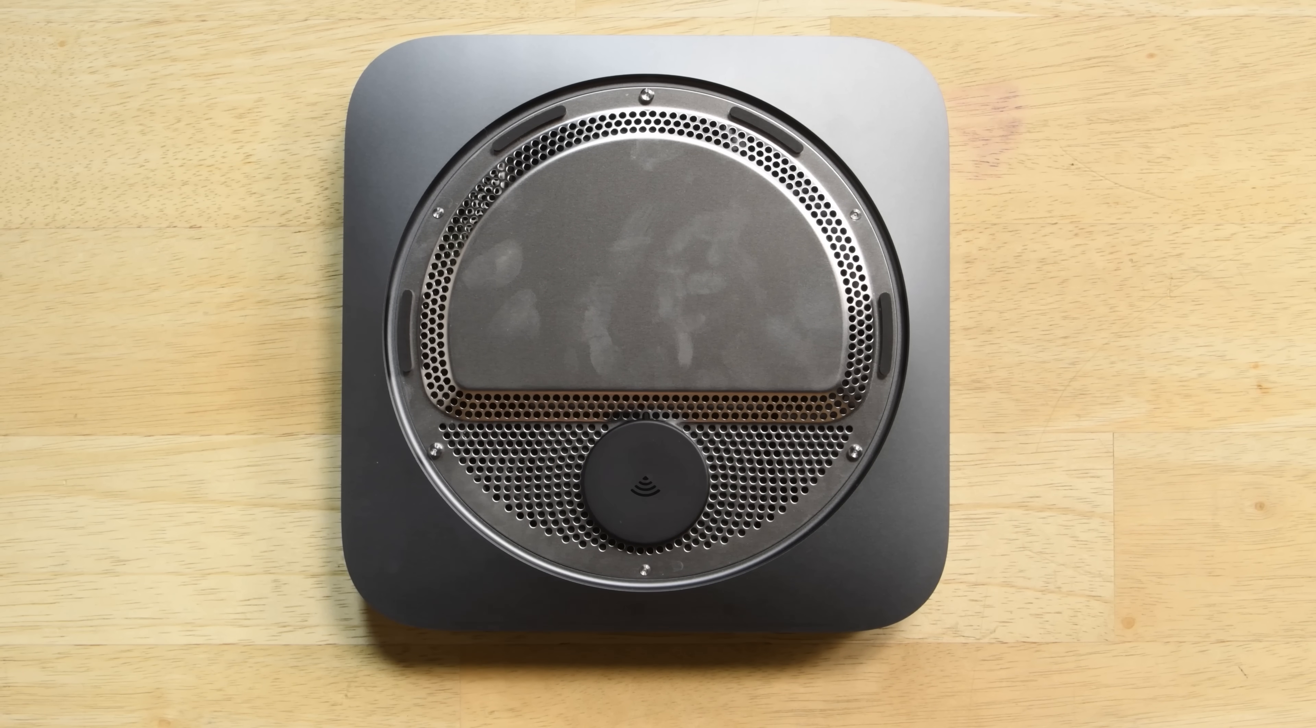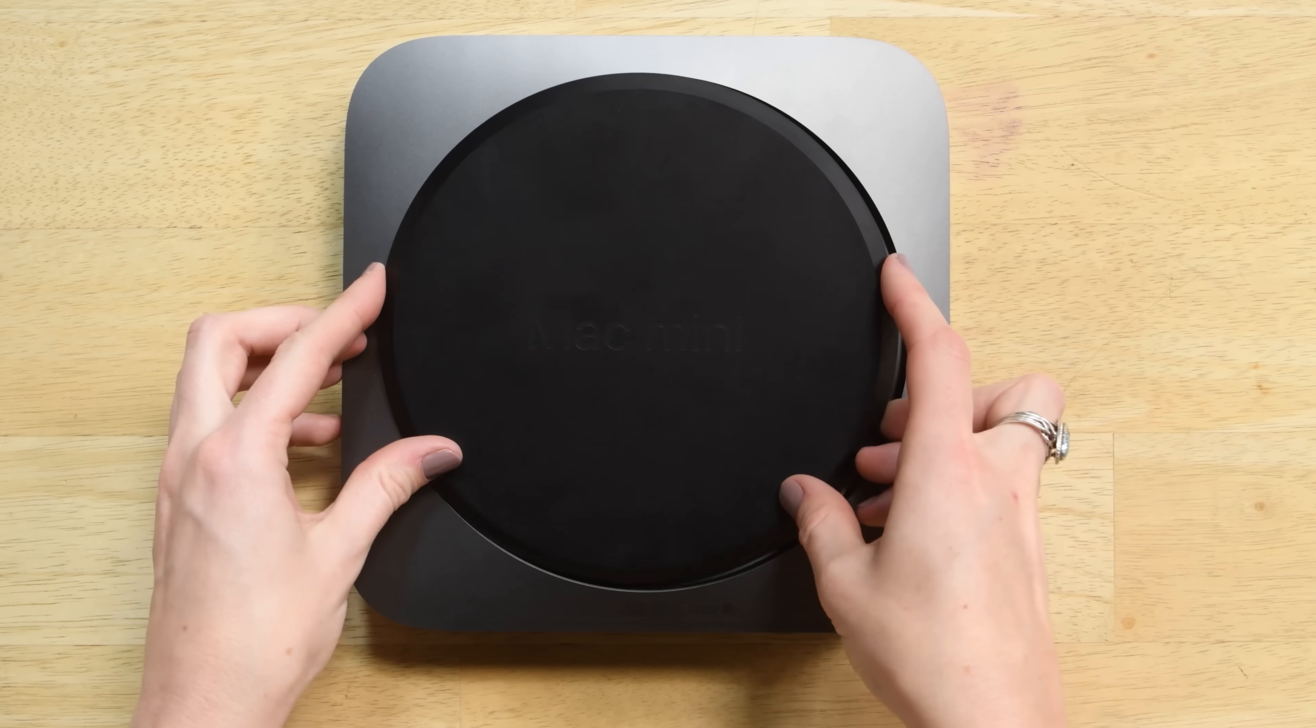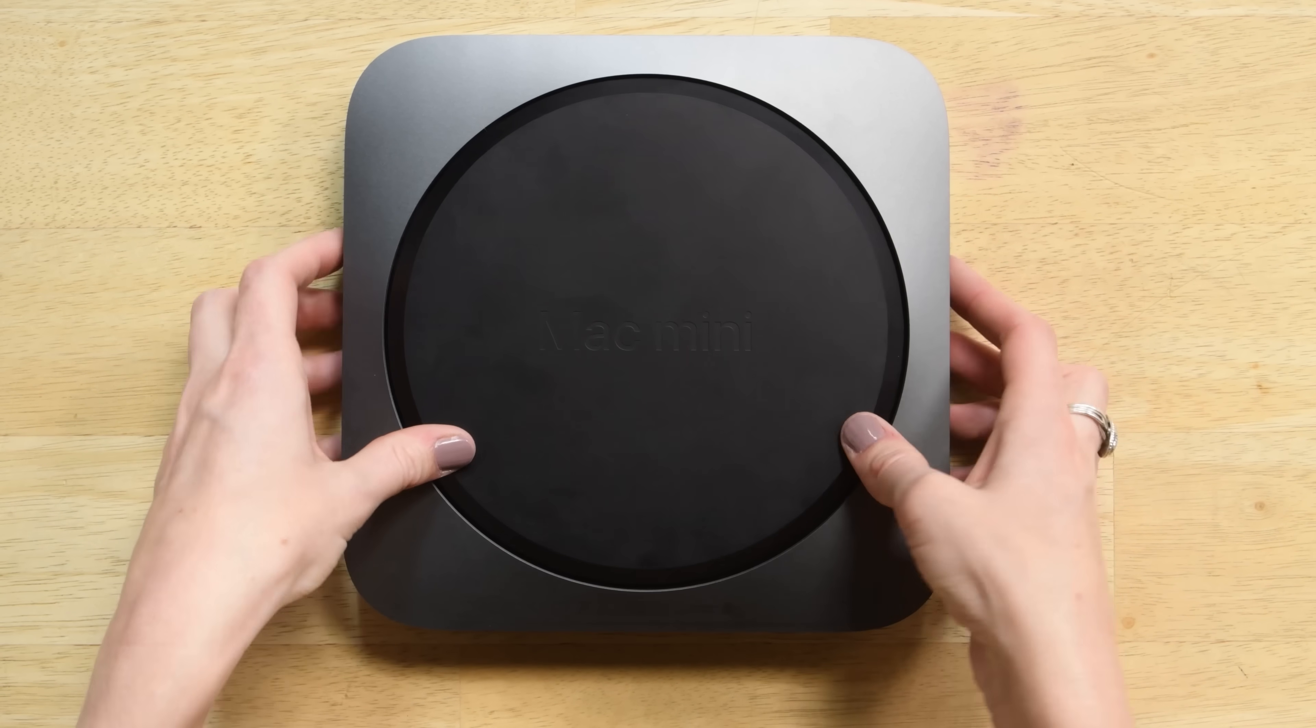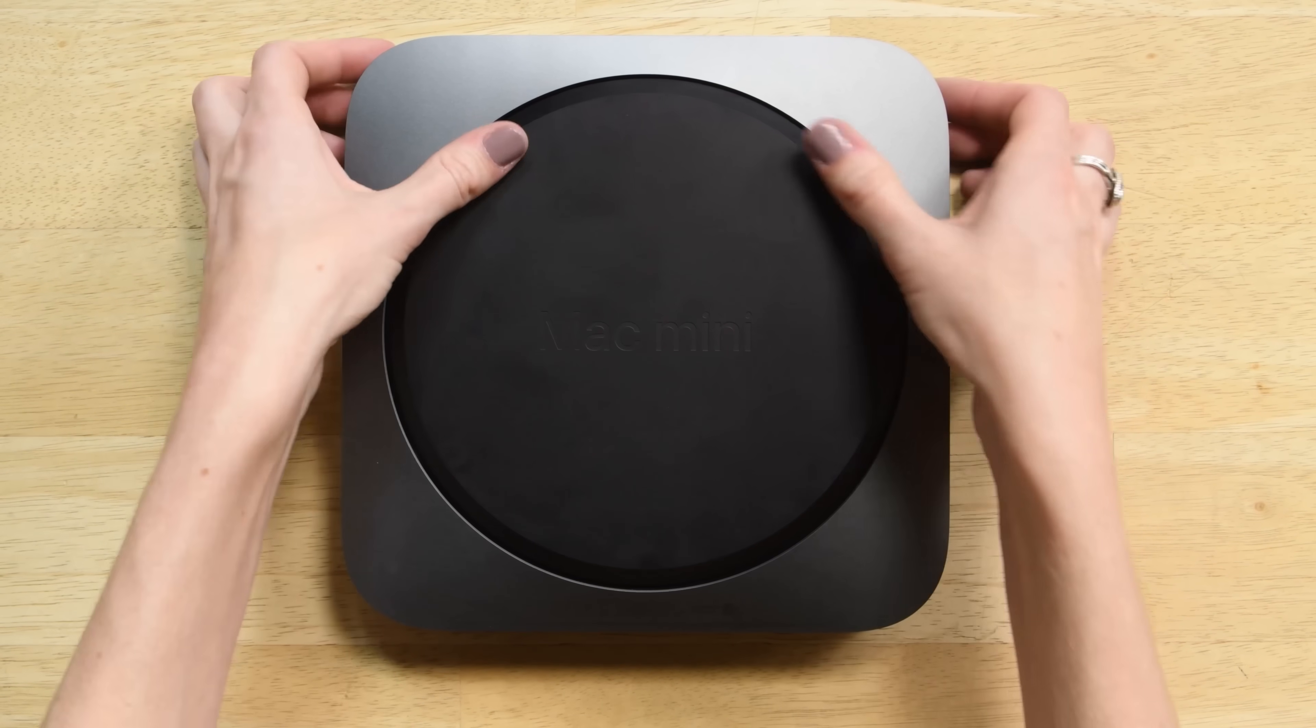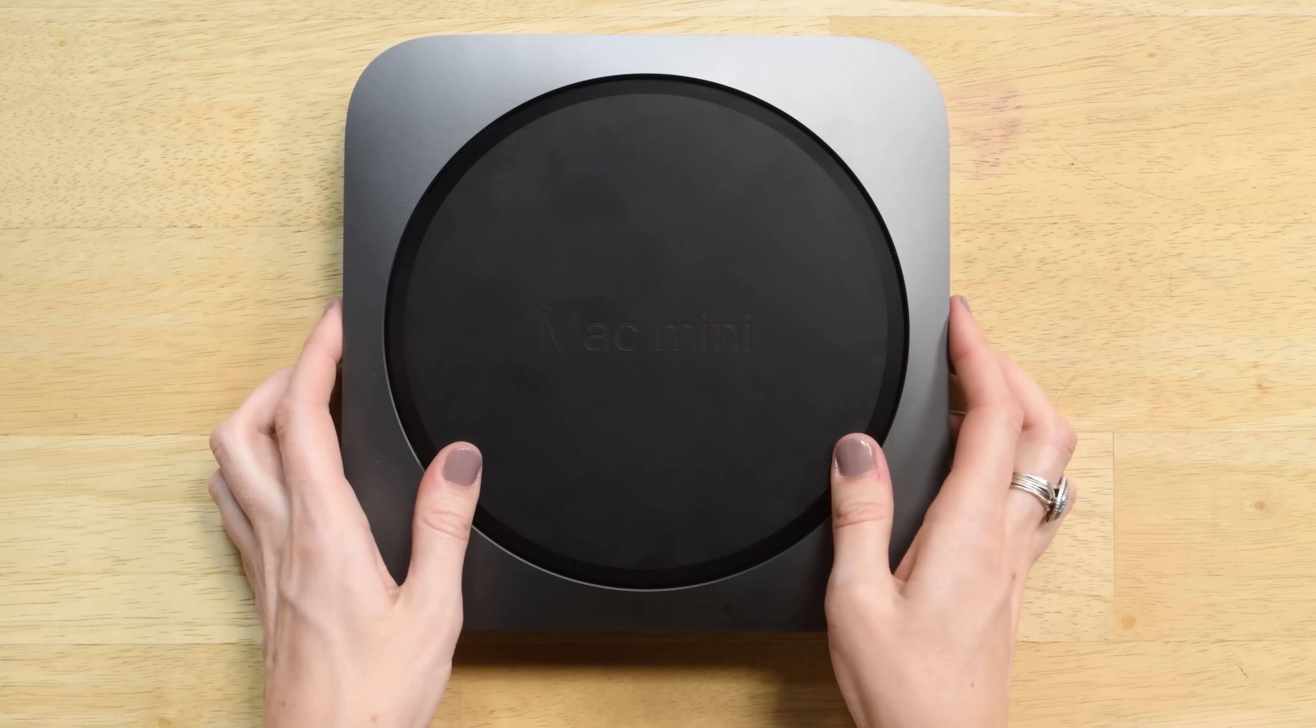Lastly all you need to do is attach the base. With the ports facing you position the base so that you can read the Mac Mini text and then just snap it into the bottom of the Mini.